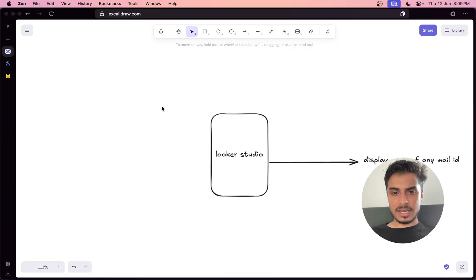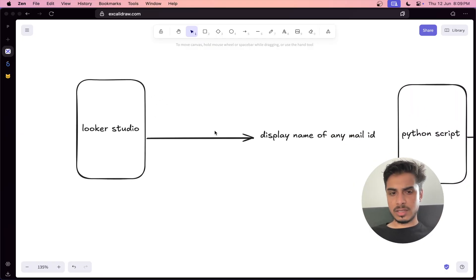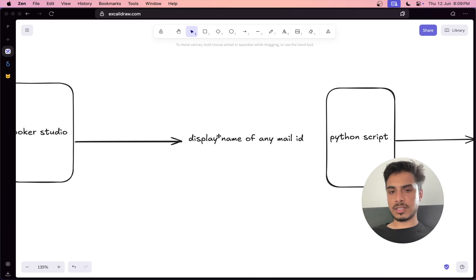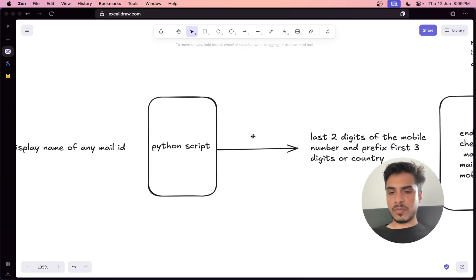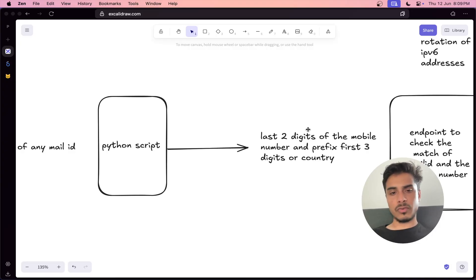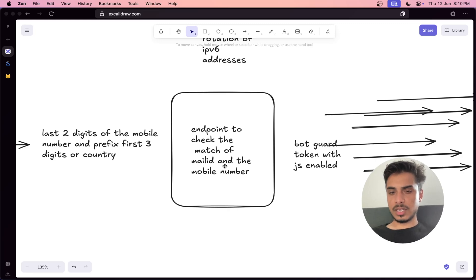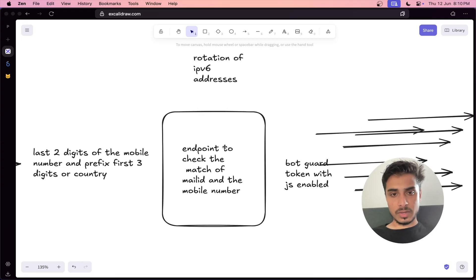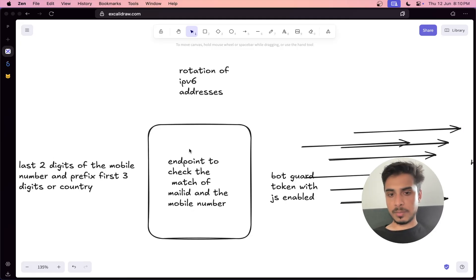Here's the full picture using an Excalidraw diagram. It starts with Looker Studio: provide the mail ID, get the display name — the full first and last name. Then the Python script performs the brute force. But first, you need the last two digits and the first three digits — obtained from the Google sign-in forgot password page. You then hit the Google legacy endpoint and check if the mail ID matches the mobile number. There is an endpoint in the legacy system that still works with non-JS.